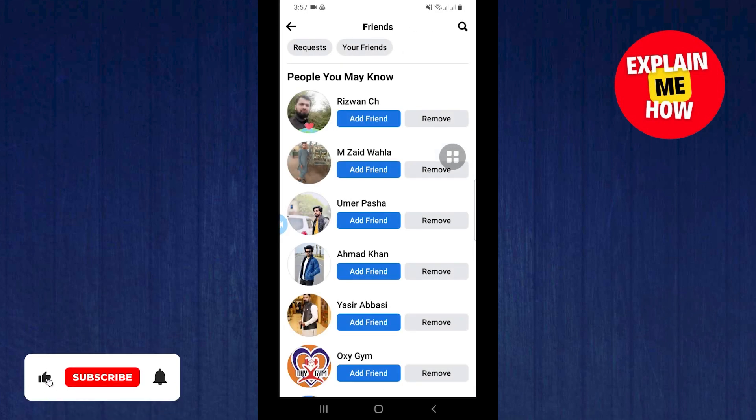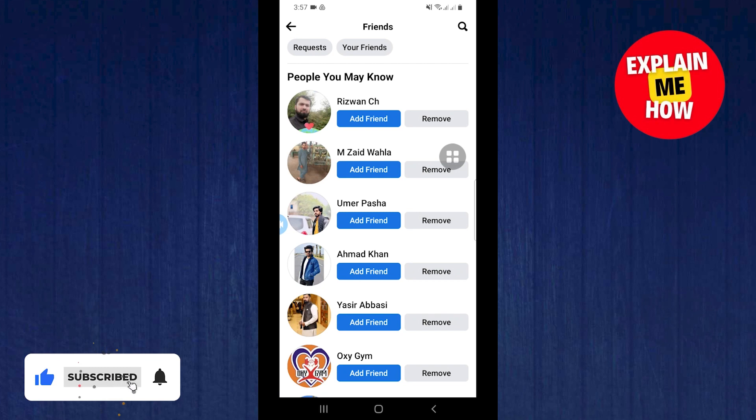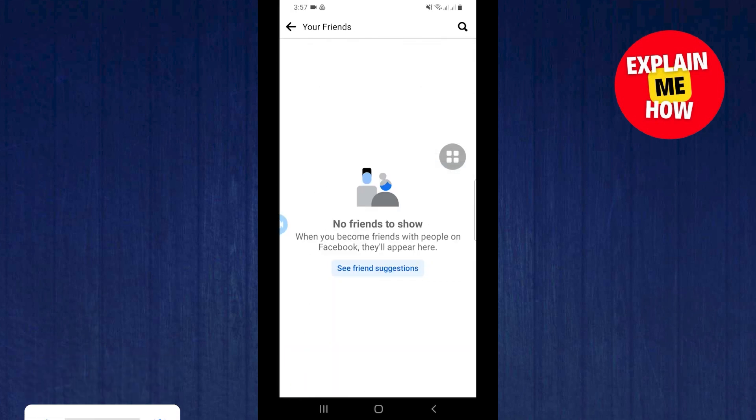After this in the sub menu there are 2 options: requests and your friends. Tap on your friends.